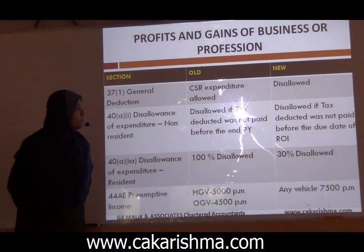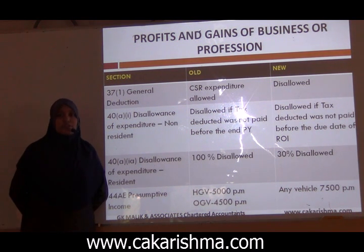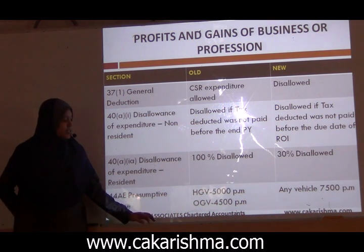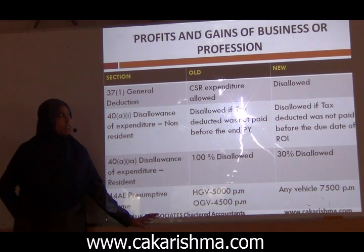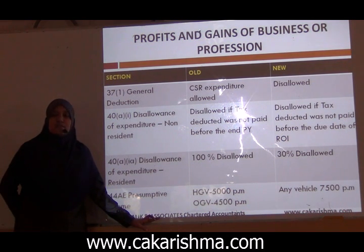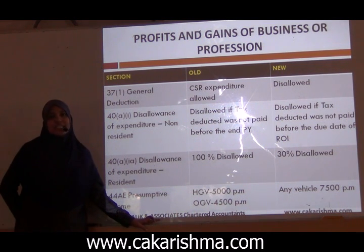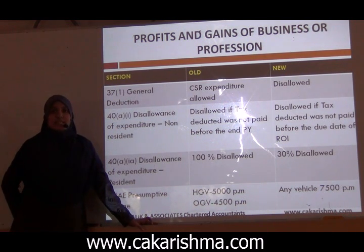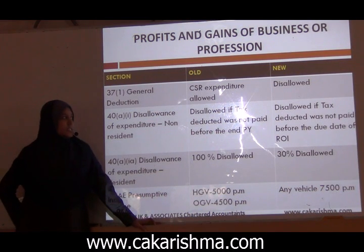Under section 37 — general deduction for business — earlier CSR (corporate social responsibility) expenditure was eligible for deduction. But from financial year 14-15 onwards, it is not eligible for deduction under section 37. You can claim it as deduction from GTI if it is eligible under section 80G. Check chapter 6A. But under this head, you will not get any deduction for CSR expenditure.